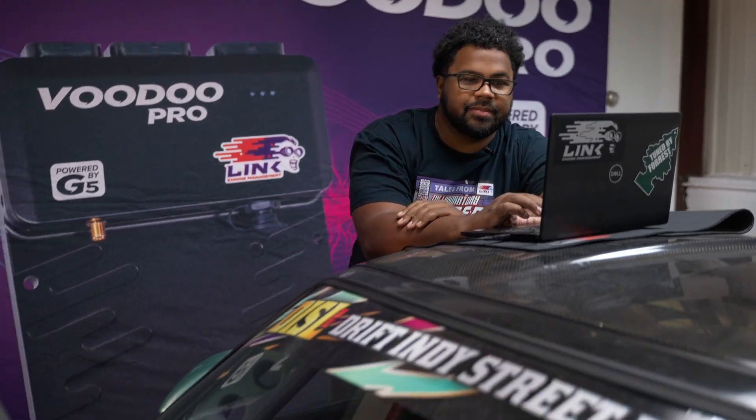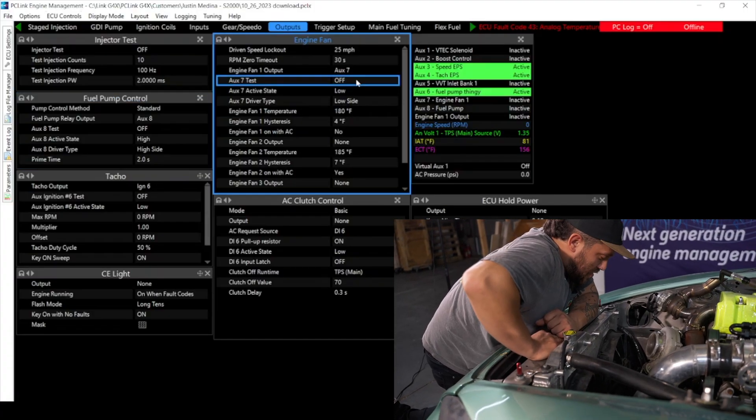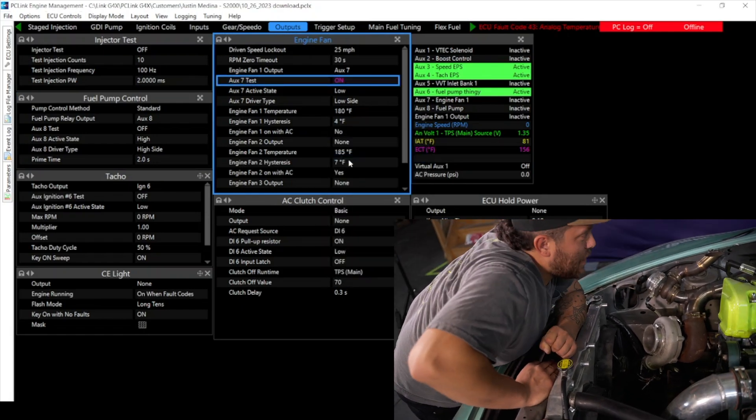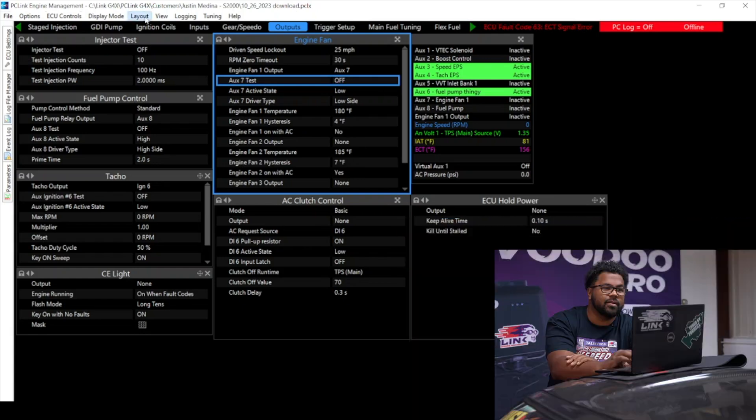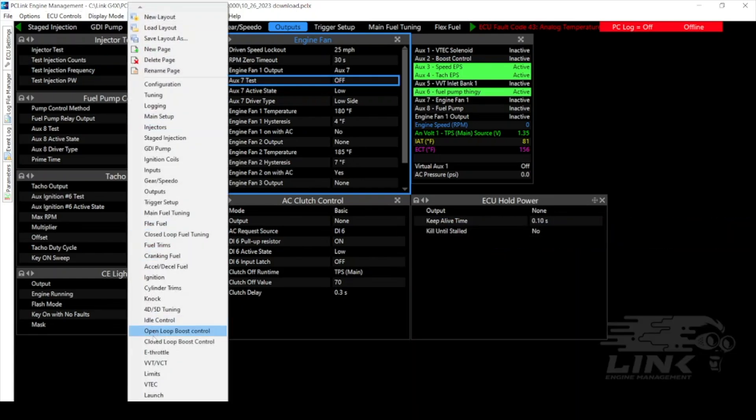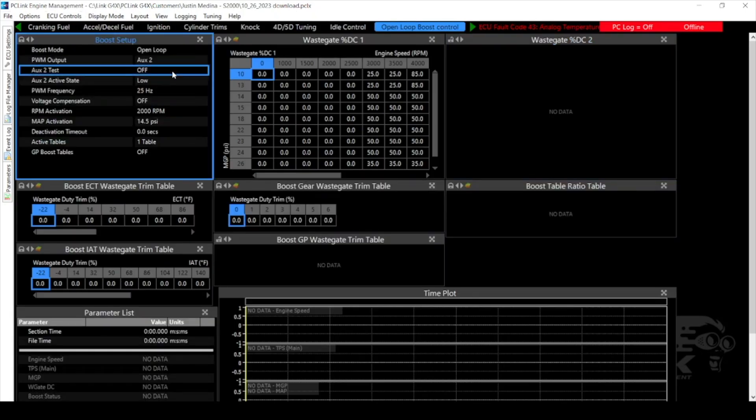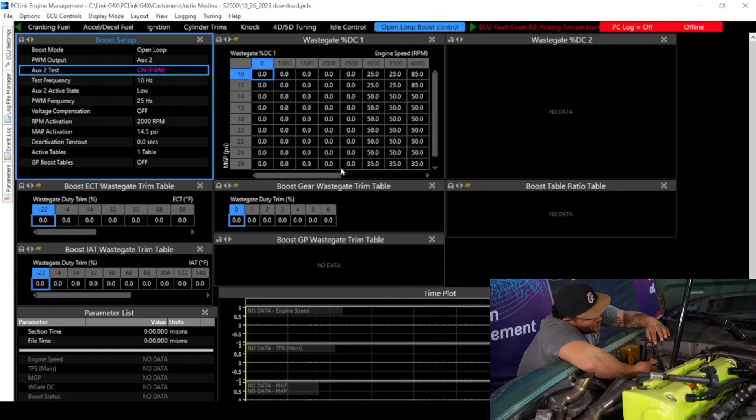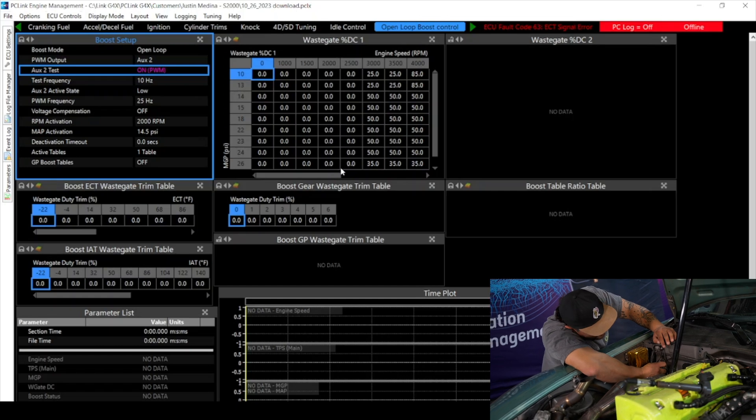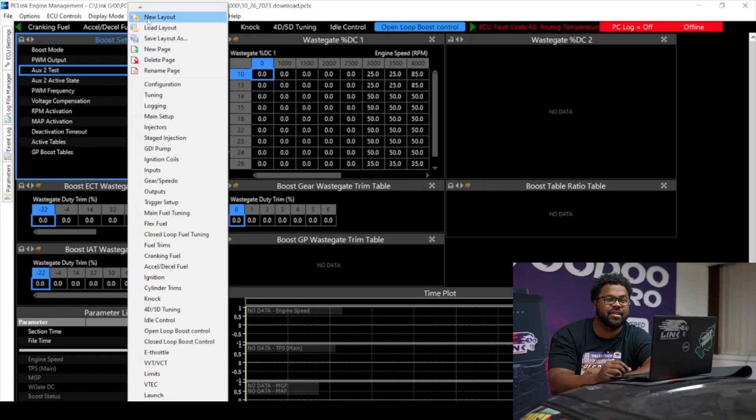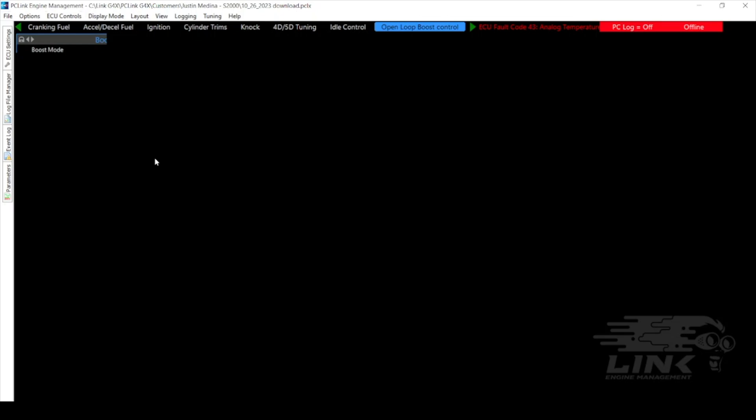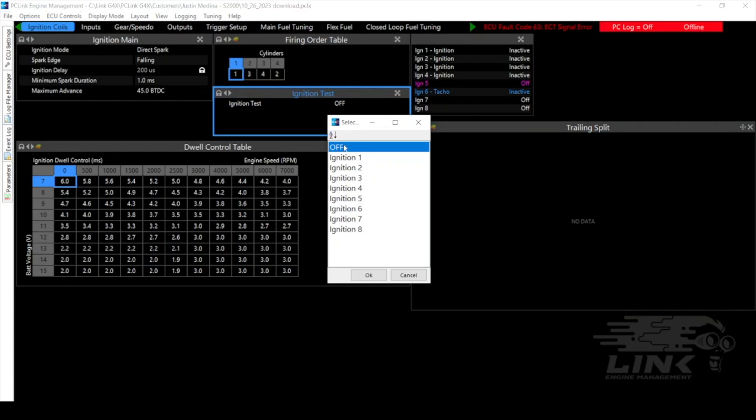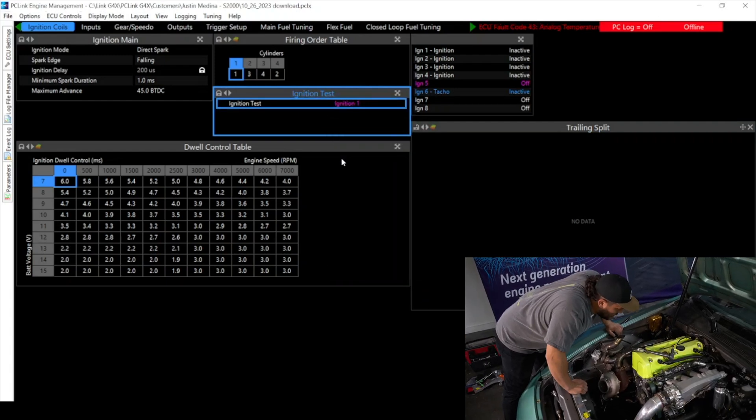Alright let's test the fans. Alright Forrest turn them on. Baby they're working. Alright now let's make sure that boost solenoid works. Oh yeah she's vibrating like a buggy down a dirt road. Alright next up let's get that coil number one checked out. Coil number one is firing Forrest.